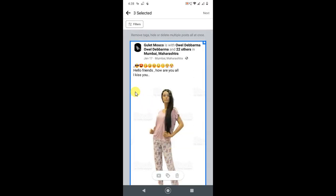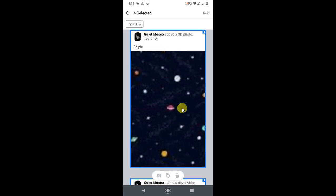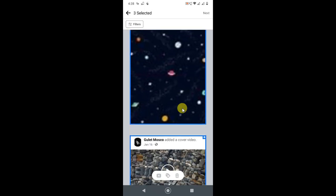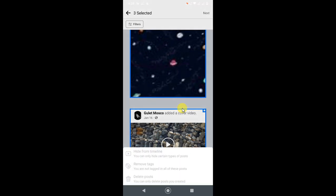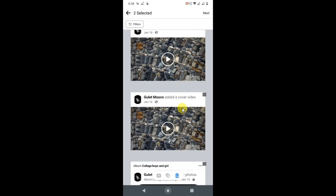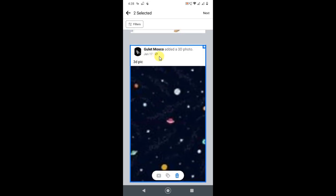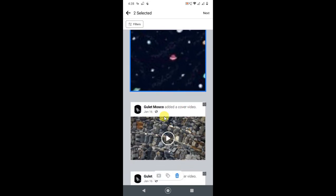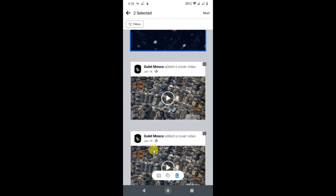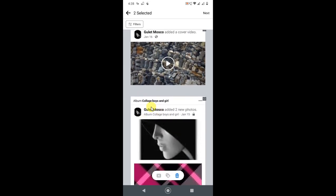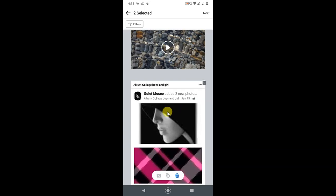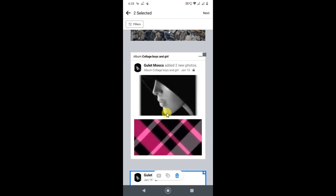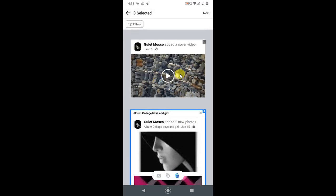Here you can see this post I did not create, so I cannot delete it. I select one post here and I can delete it. This is a cover post, and this is an album which I created. If I select it, I can delete it.